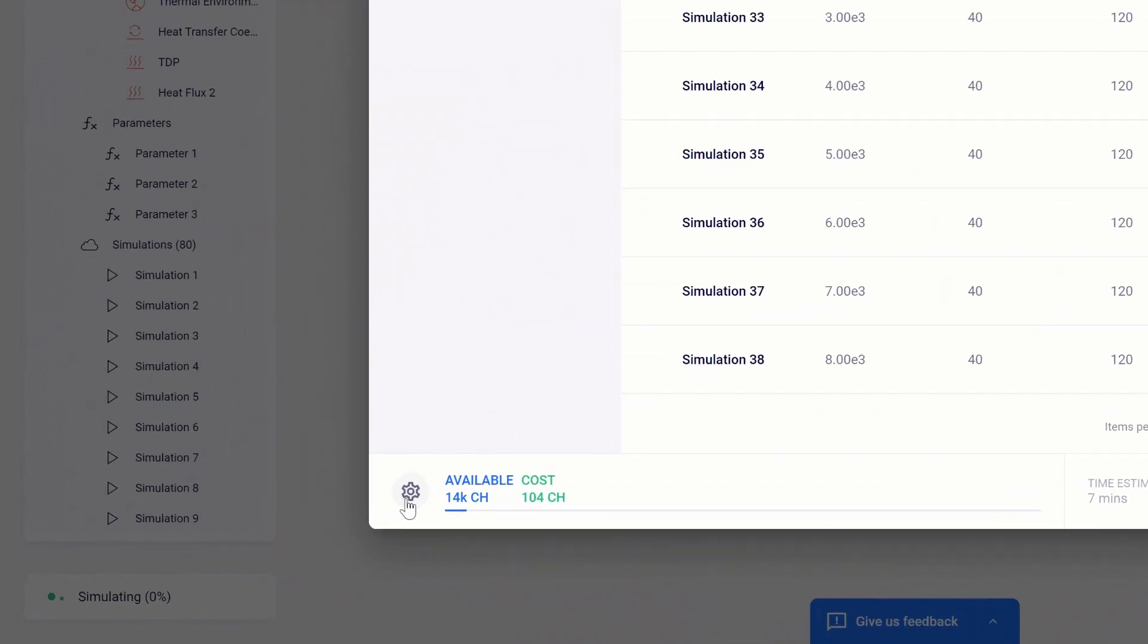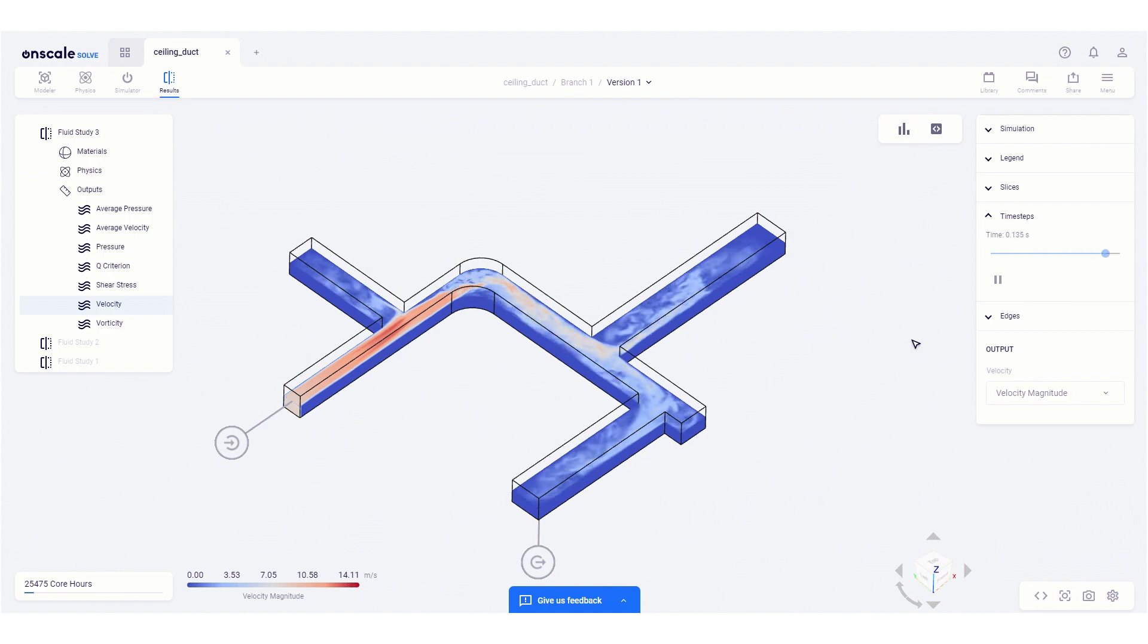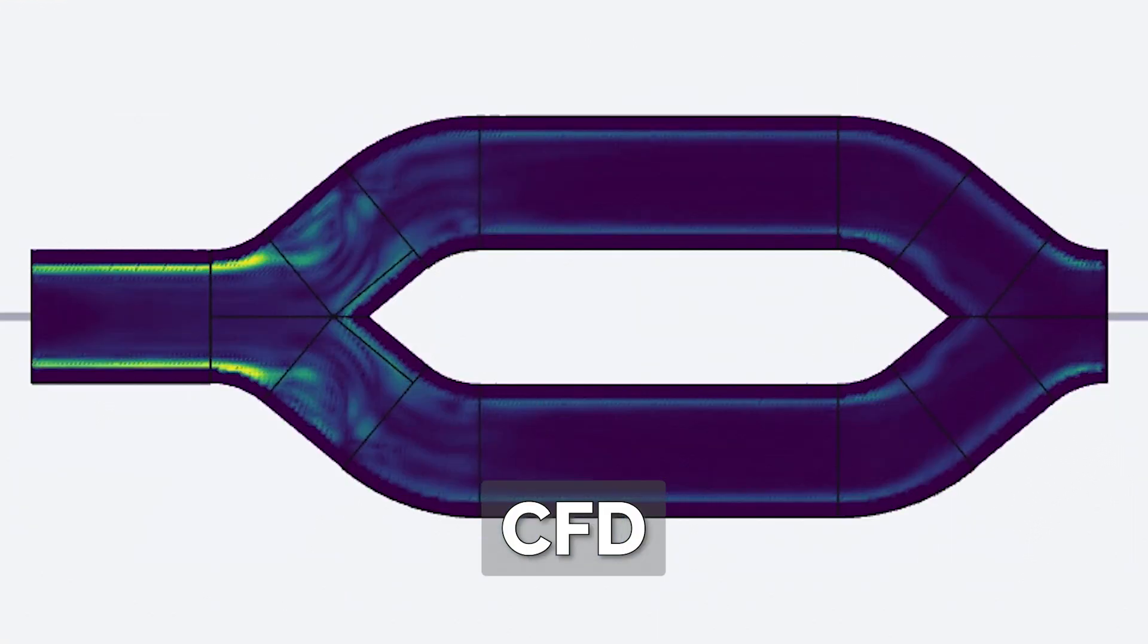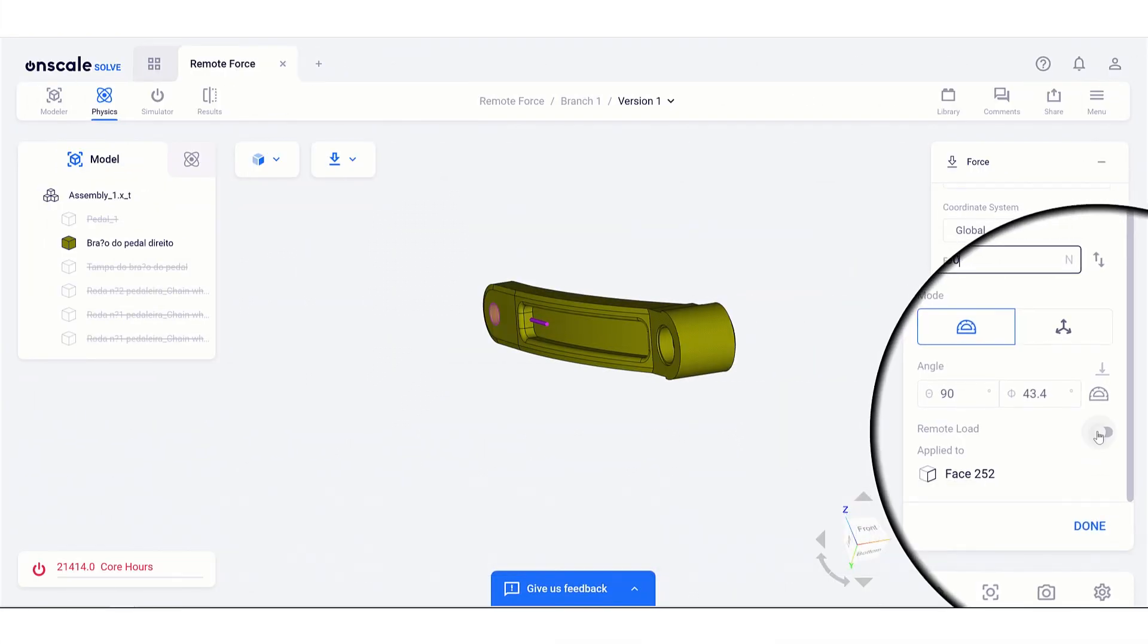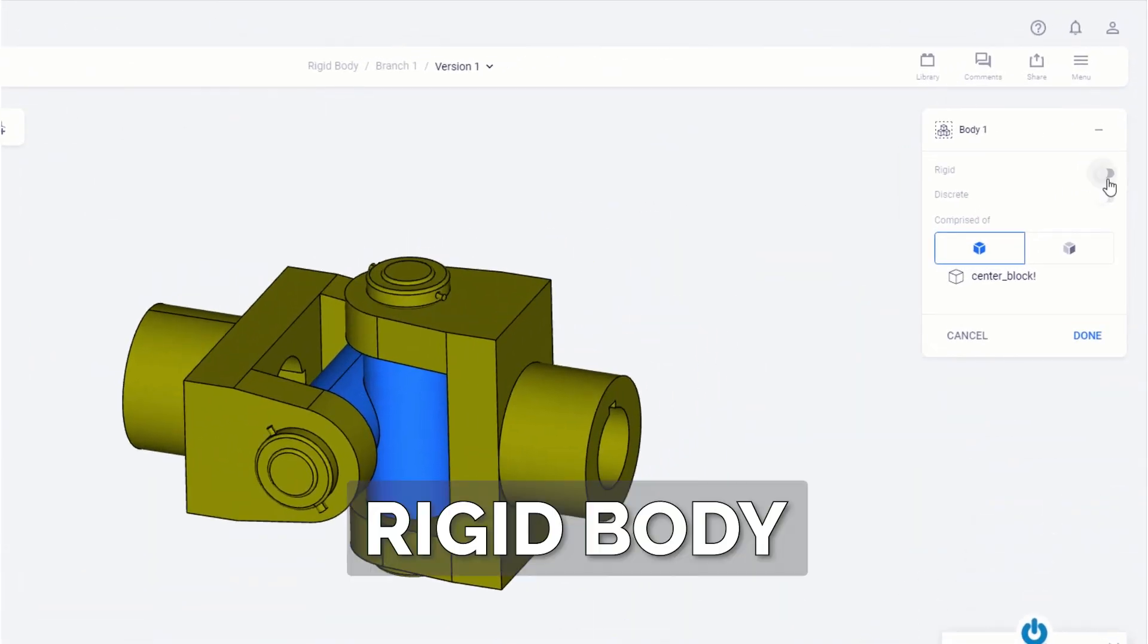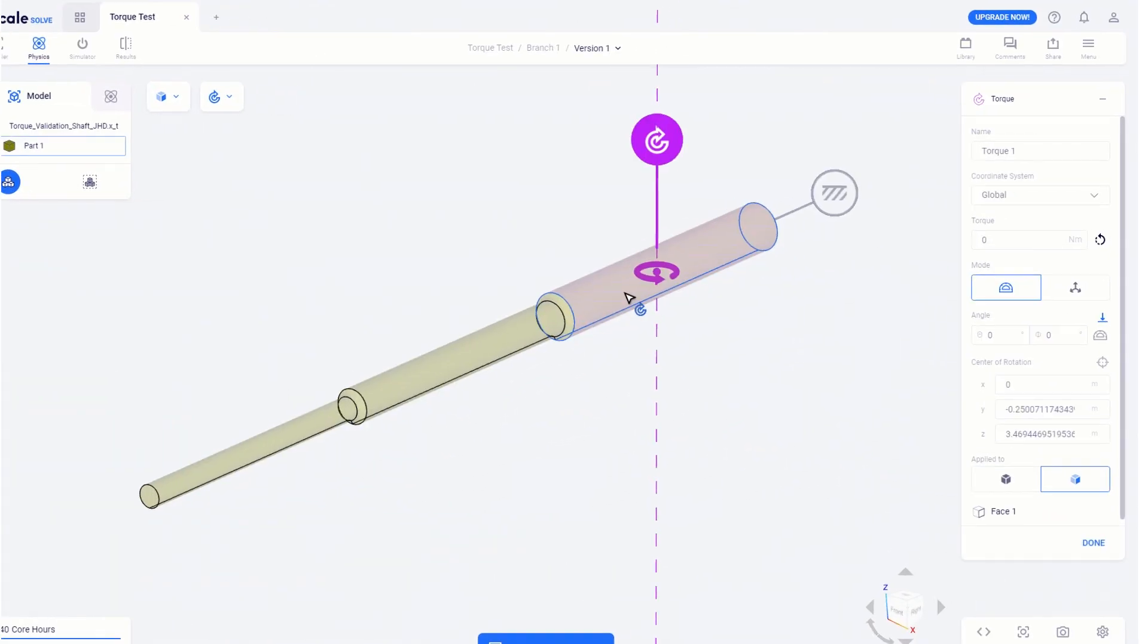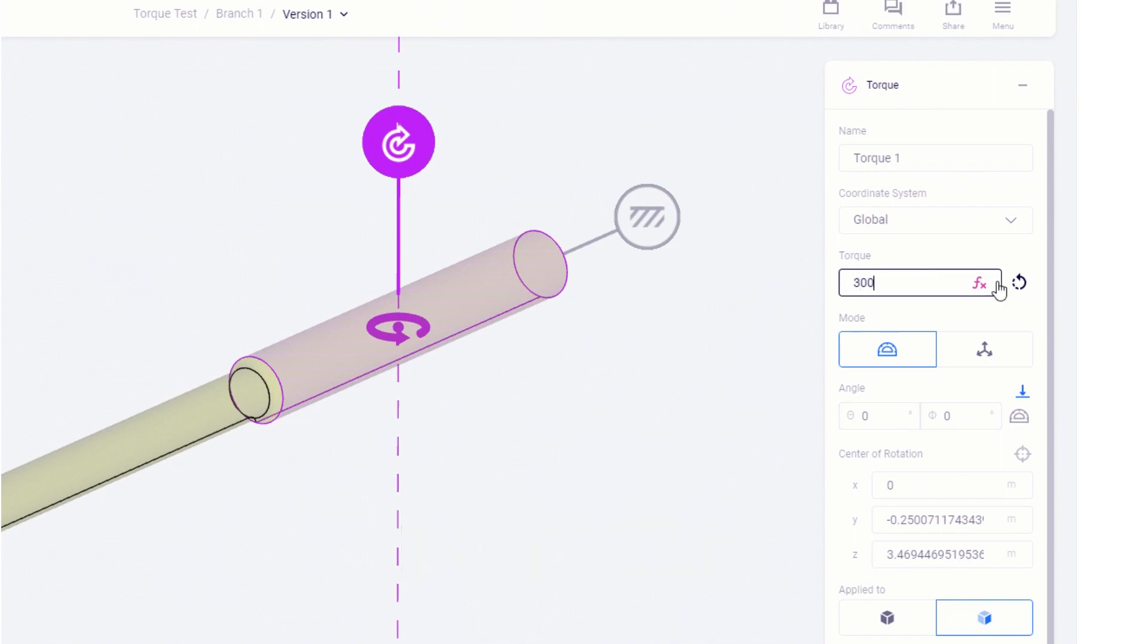Within the setup, you'll want to use their new simulation types and boundary conditions. We're talking CFD, new loads like gravity, remote forces and displacements, torque, and more. Each of these opens up new physics for more accurate results, so you can make better design decisions.